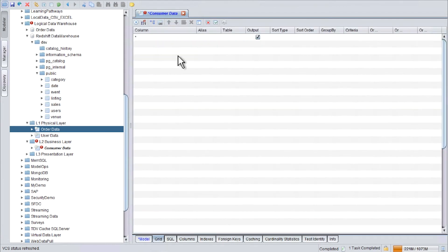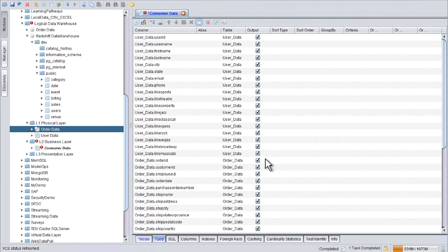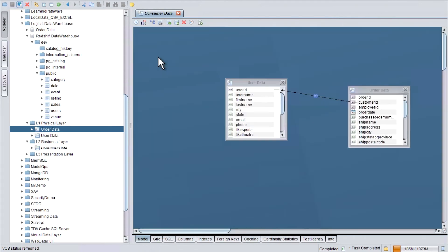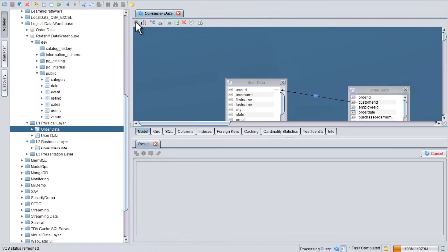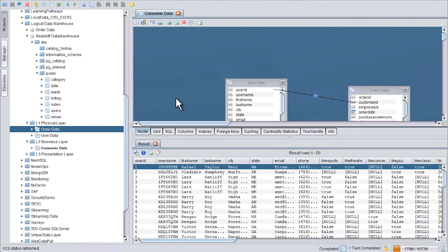Go to Grid. And say that I would like to use both tables. And now I can select the columns that I want to use from both tables. But I will leave it as is and say save. Once I execute the view, you can see that it joined both tables together.